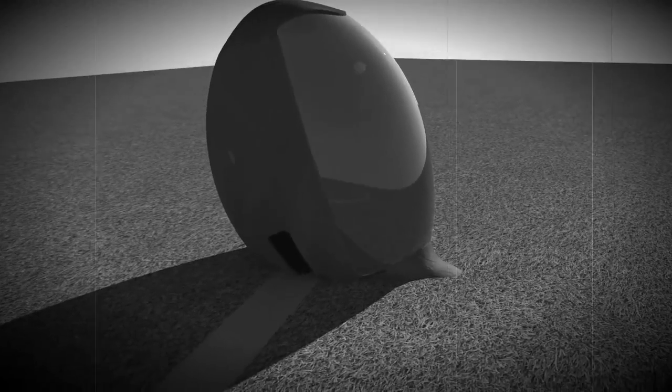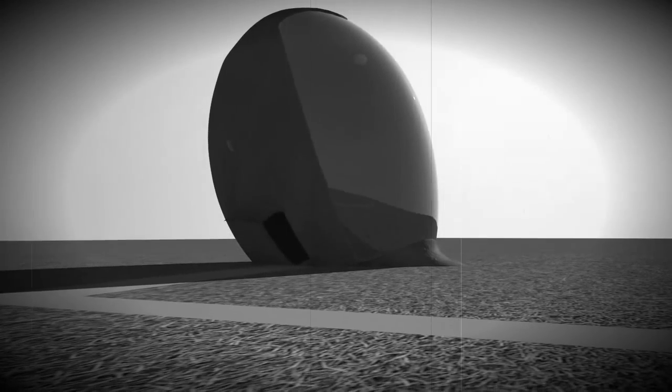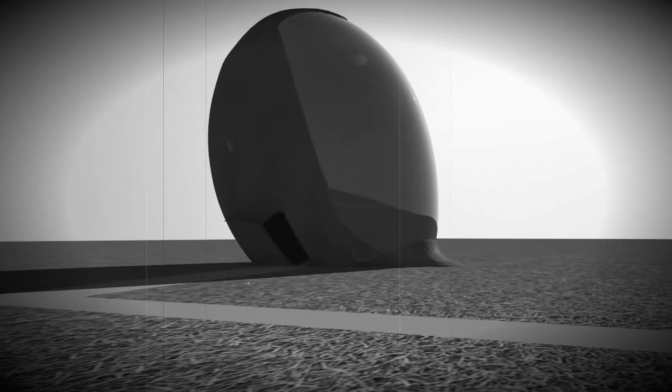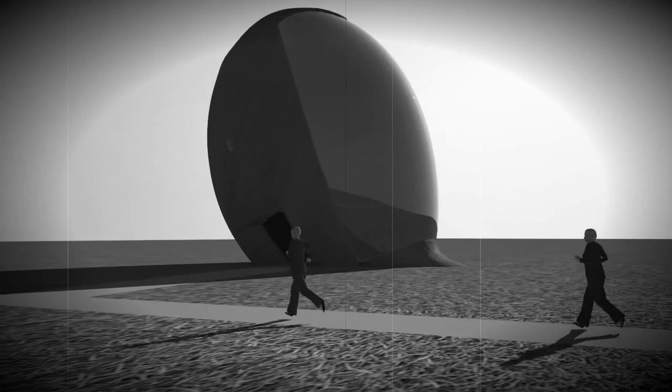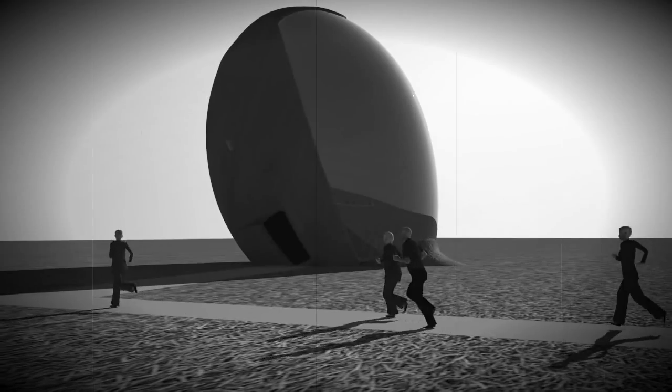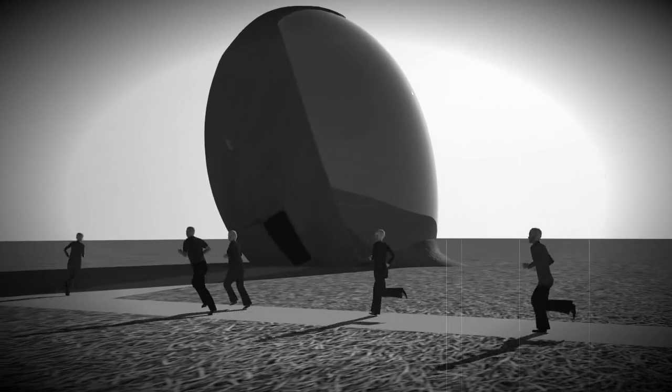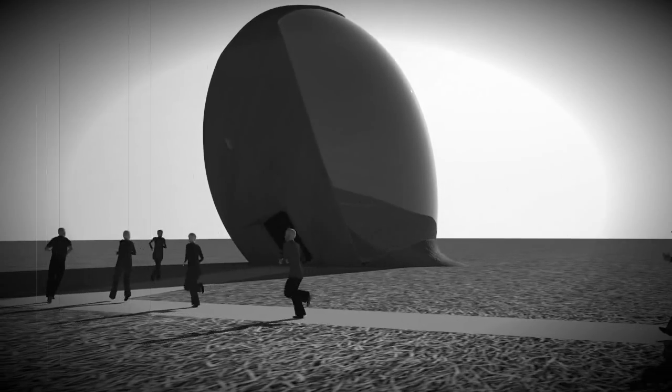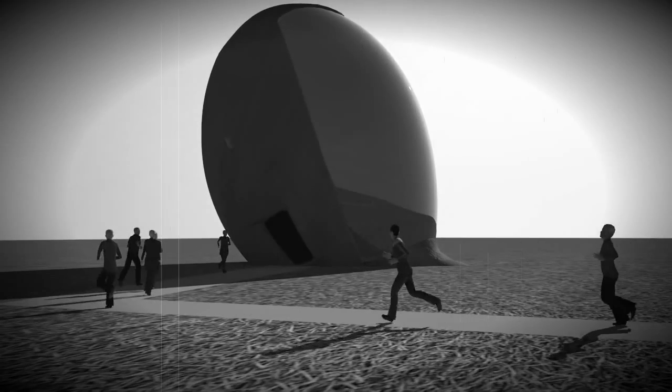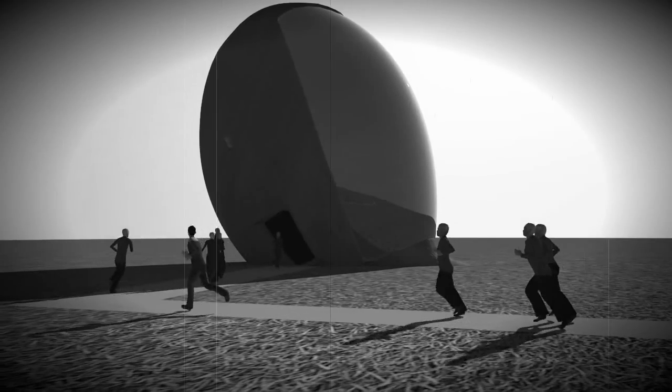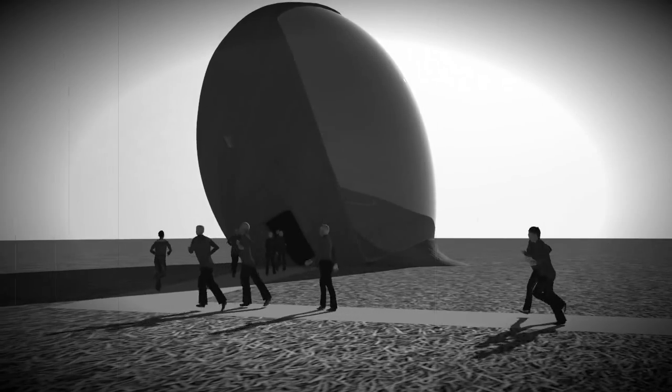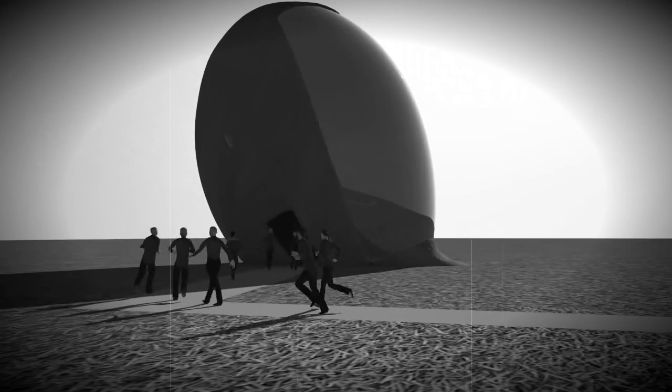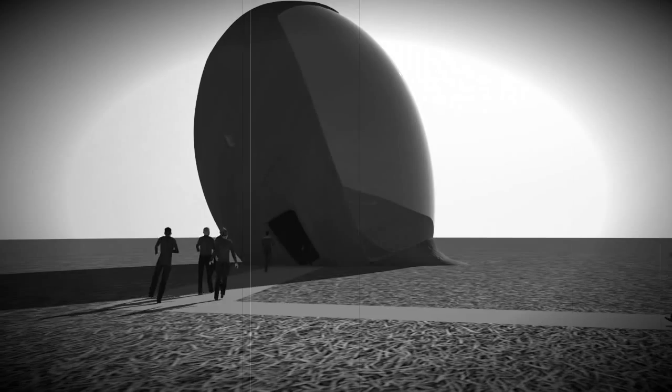Ground Control to Major Tom. Ground Control to Major Tom. Take your protein pills and put your helmet on. Ground Control to Major Tom.